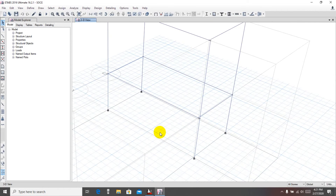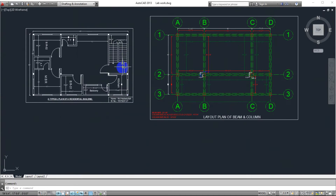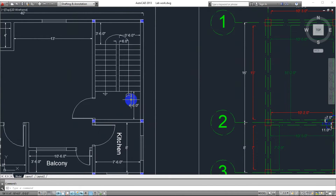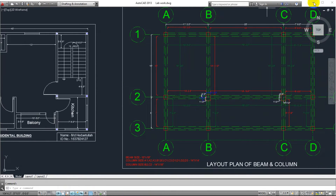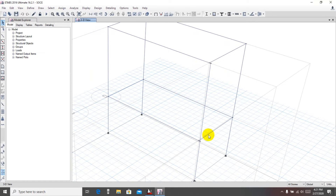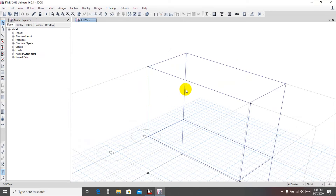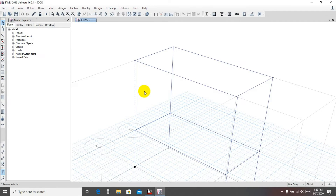Nothing to worry about that. First of all, we have to draw the landing slabs — the top landing slab, the bottom landing slab, and the middle landing slab. From the view we can see: this is the starting and this is the ending, so that will be the middle landing, and the others will be the upper and lower landings — the lower is at the bottom and the upper is at the top.